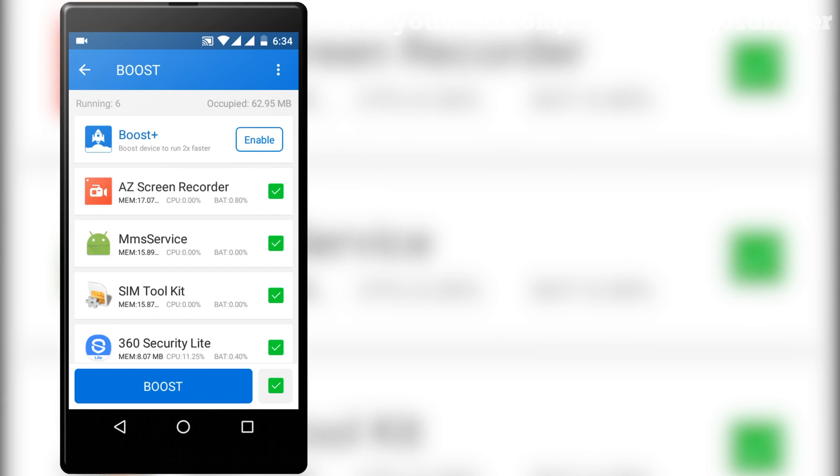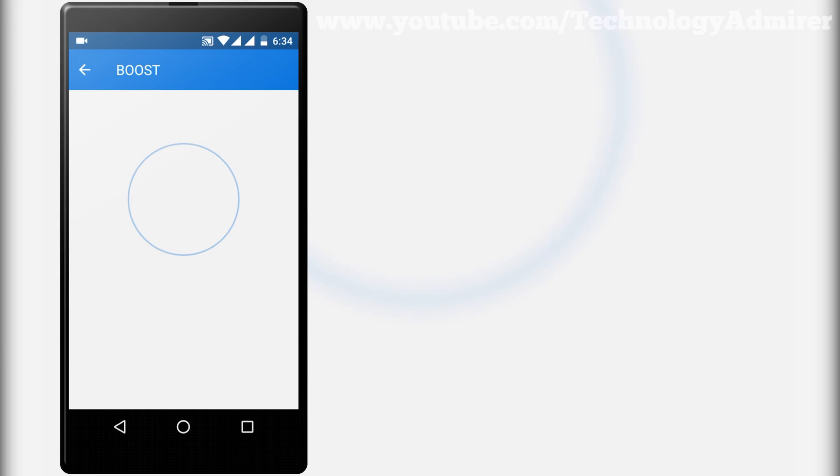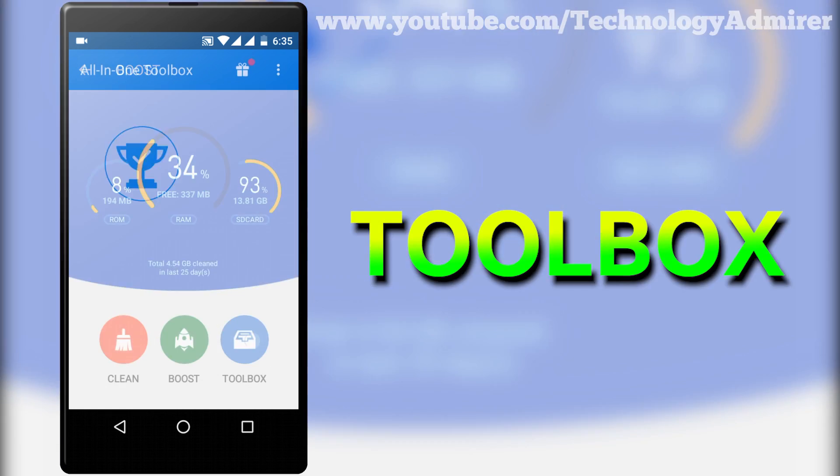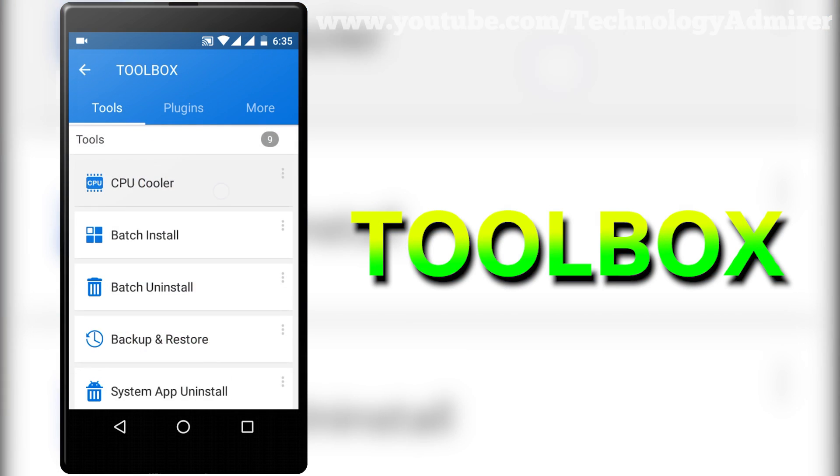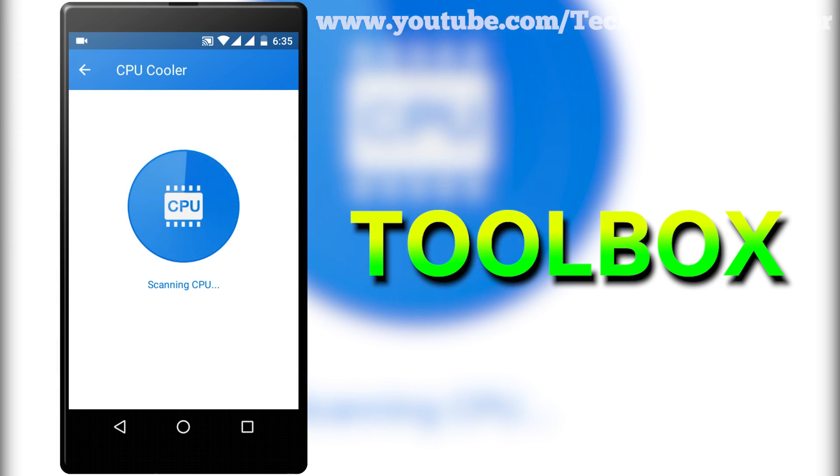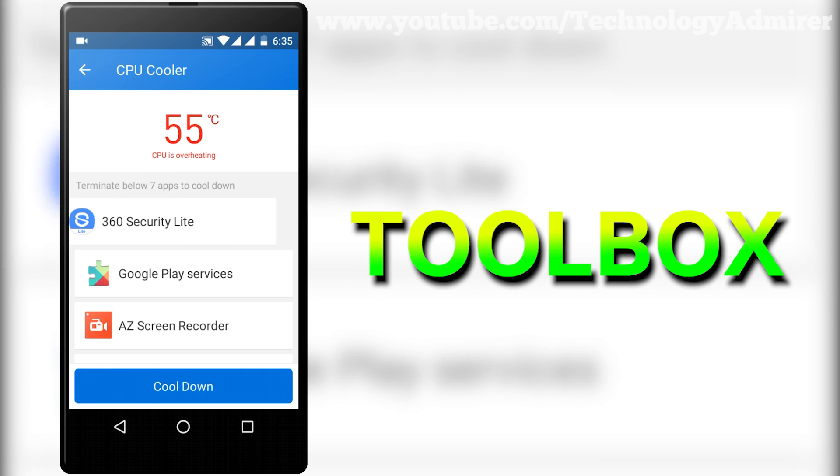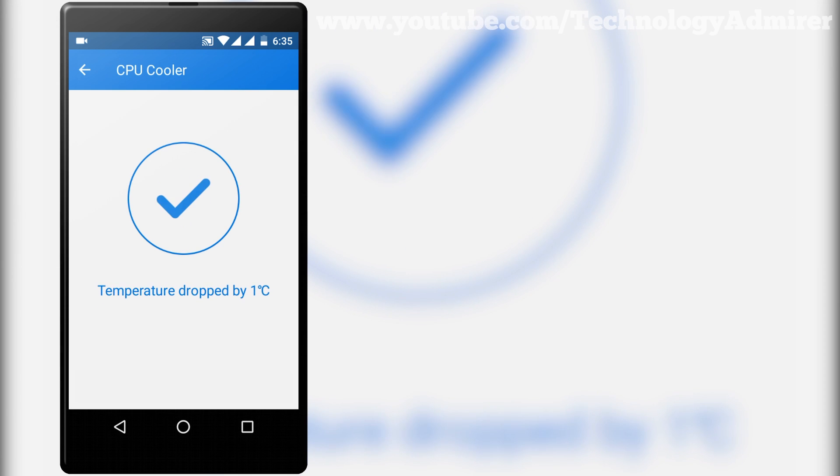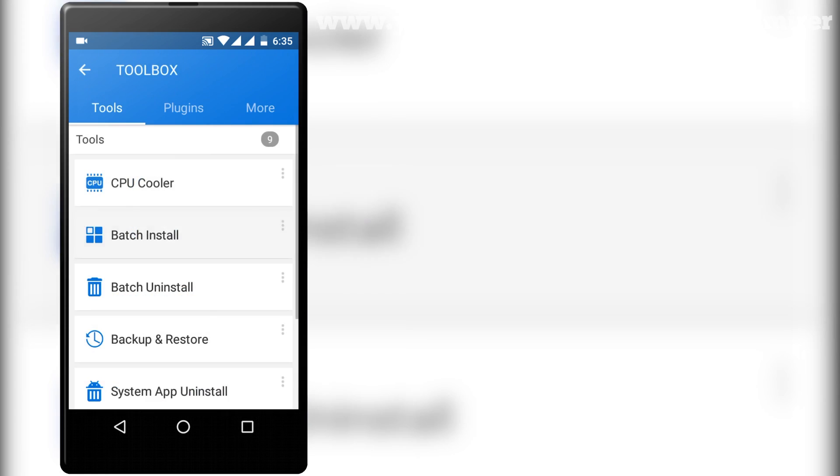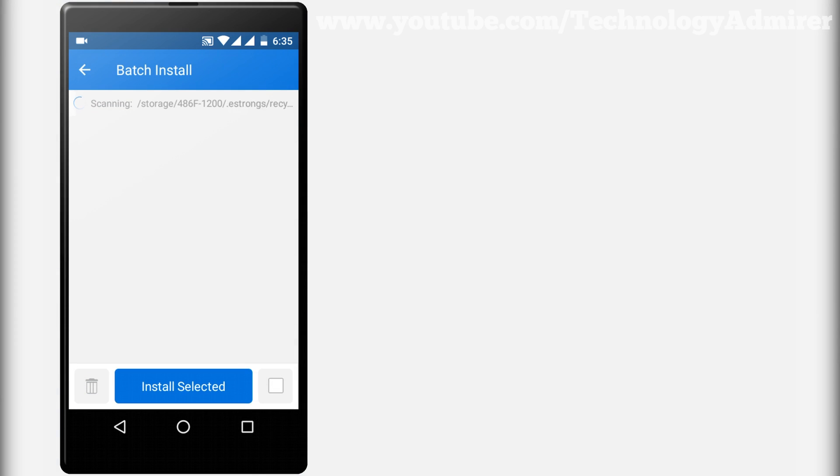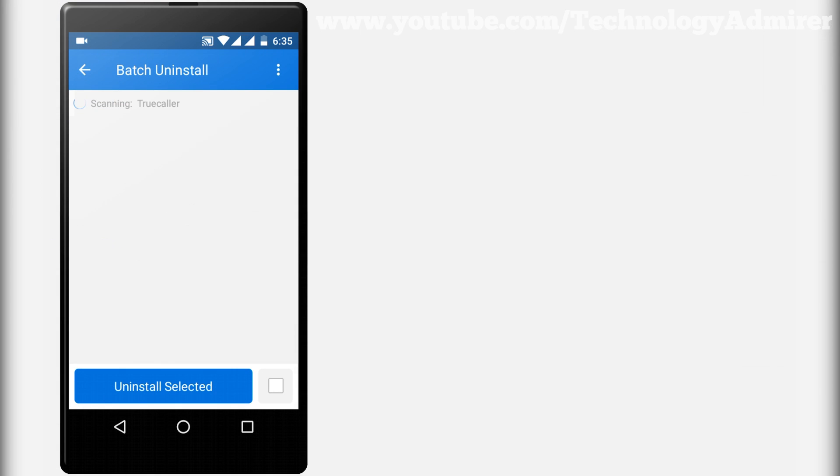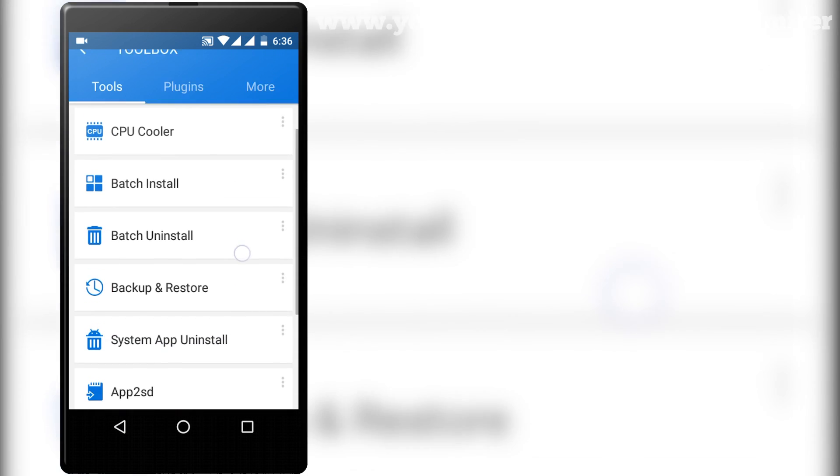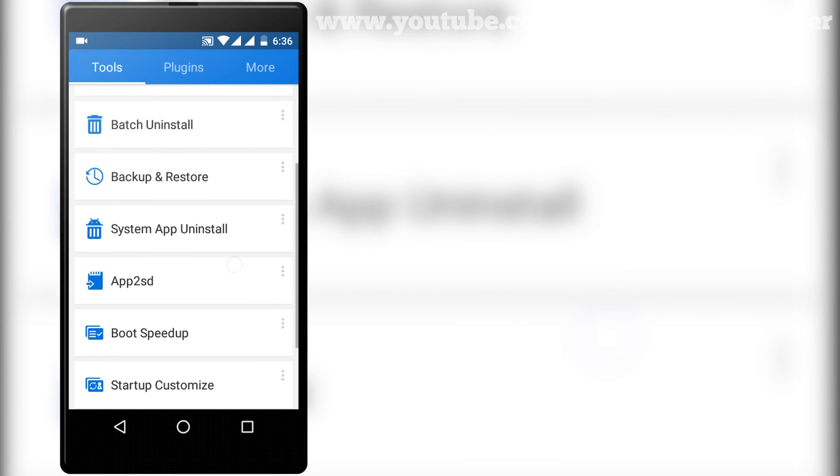The best thing that I like about this app is that you get a toolbox in which you get tons of options in one app such as cpu cooler, batch install uninstall, backup and restore, app to sd, boot speed up, file manager and lots more.